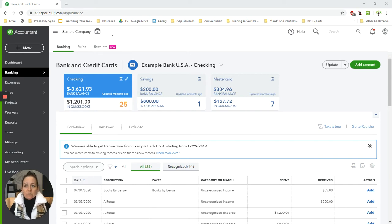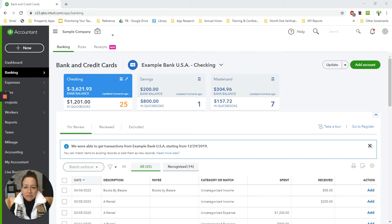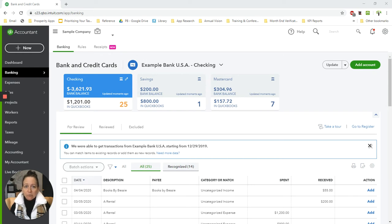For instance, you sell something on Square, let's say the sale is for $50. Square is going to deduct a certain percentage from that $50 before they deposit that money into your bank account.